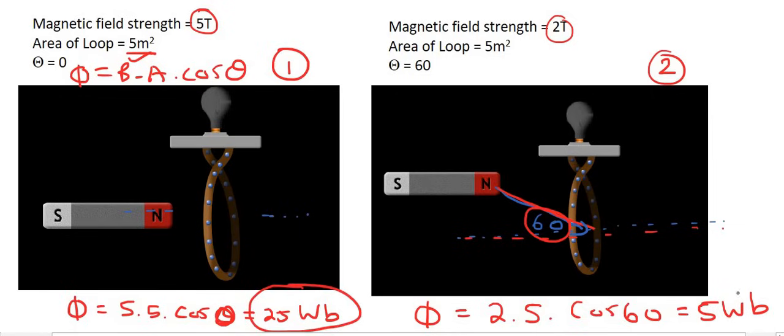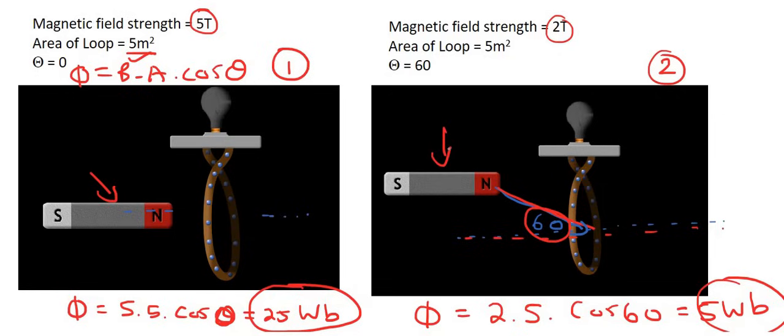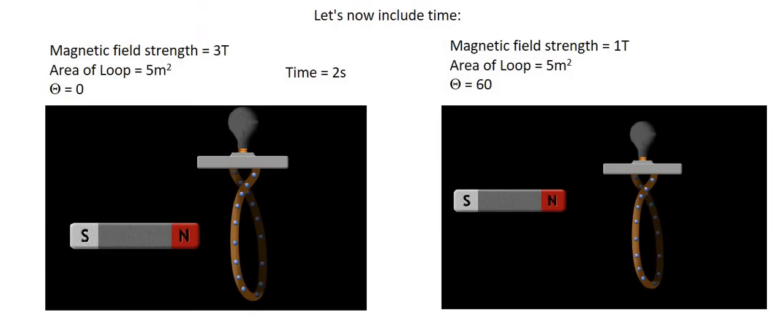The magnetic flux was 25, and now it's 5 — it has changed. So if we move it fast enough from this position to this position, you will actually create electricity. In order to create electricity, you can't only have magnetic flux; you have to have a change in magnetic flux. The speed at which we change the magnetic flux makes a huge difference to the amount of electricity we can generate. So let's work out the magnetic flux for each situation and include time.